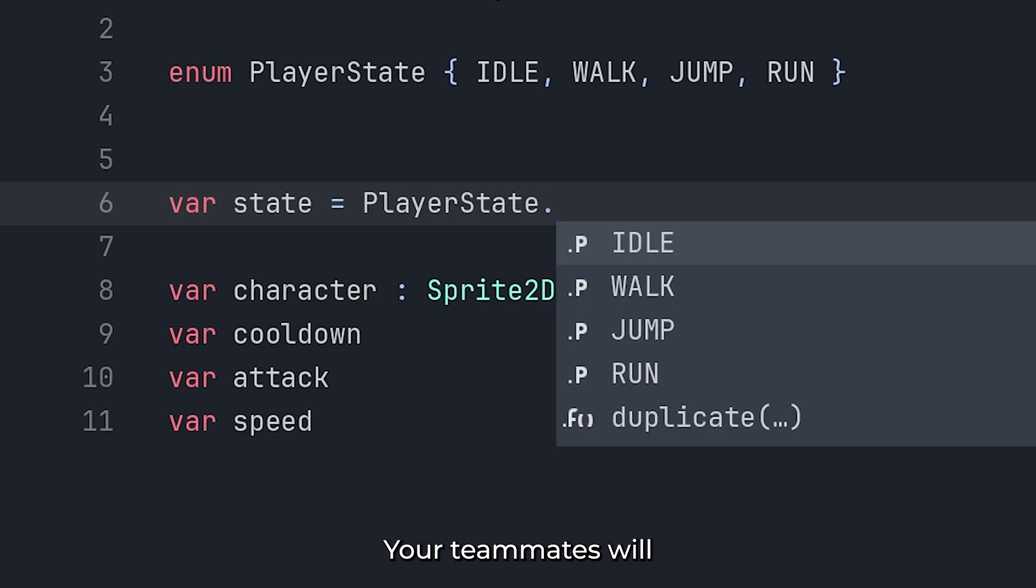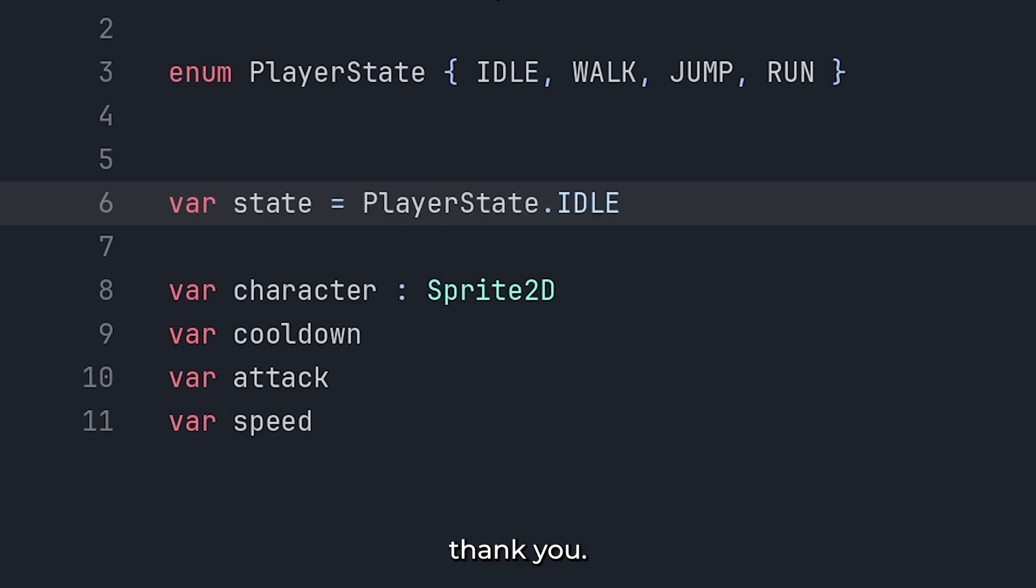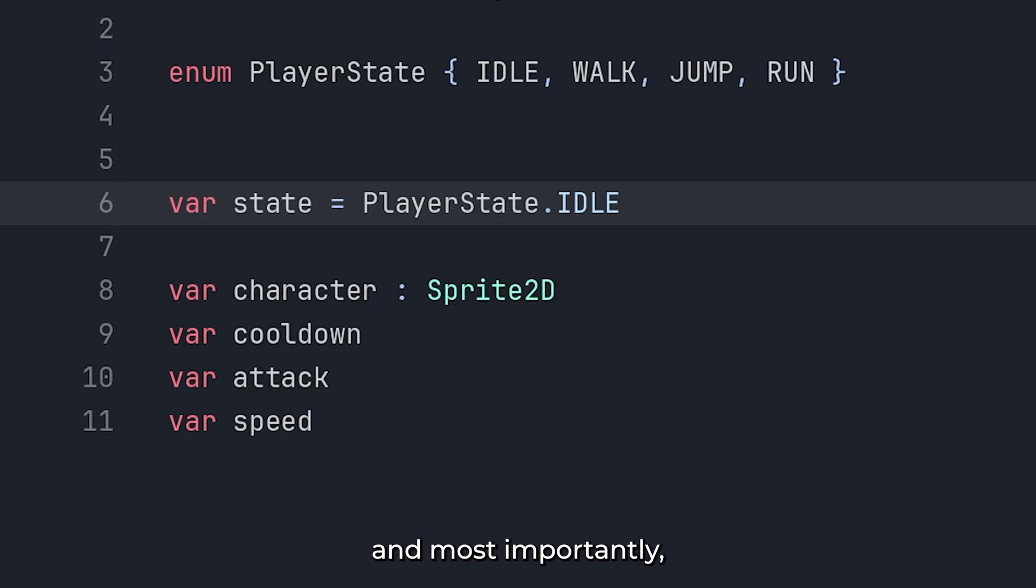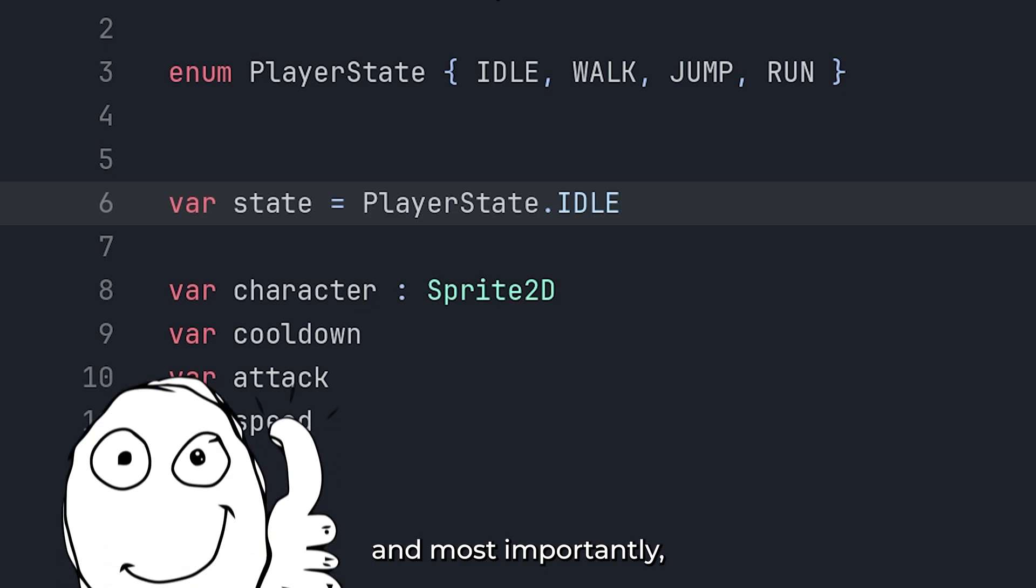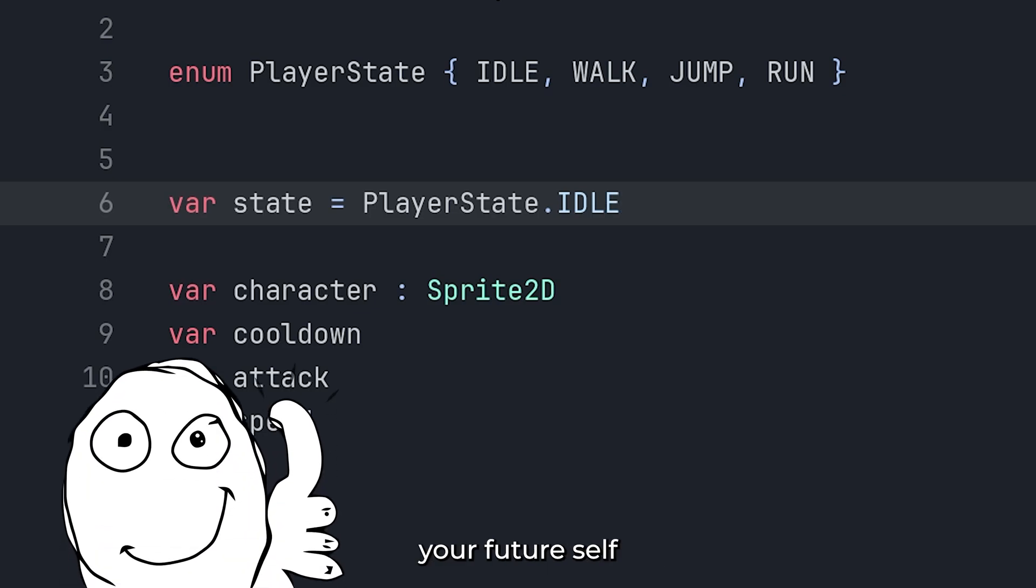Your teammates will thank you. Your code will thank you. And most importantly, your future self will thank you.